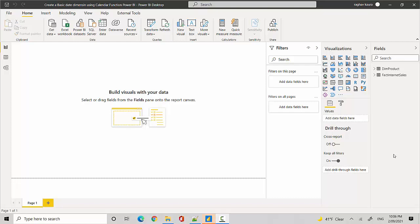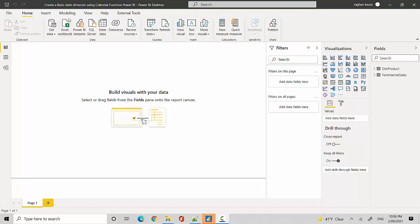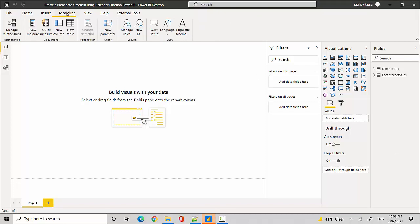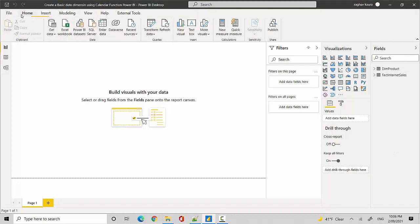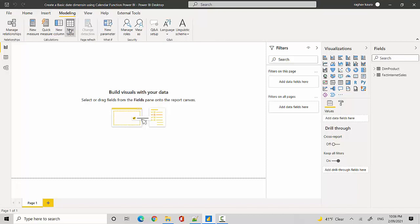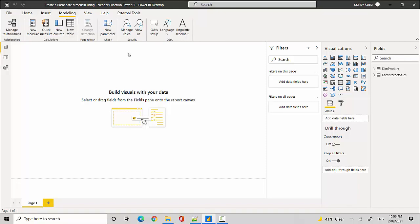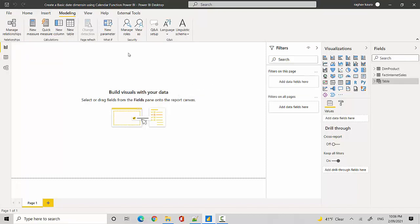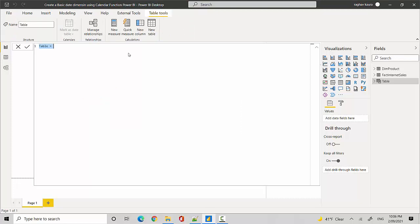Hey everyone, in this video we will learn how to create a date dimension using some DAX code. So let's start. We'll go to the Modeling tab in Power BI Desktop. If you're on the Home tab, just go into the Modeling tab and click on New Table. We'll just call it date dim.